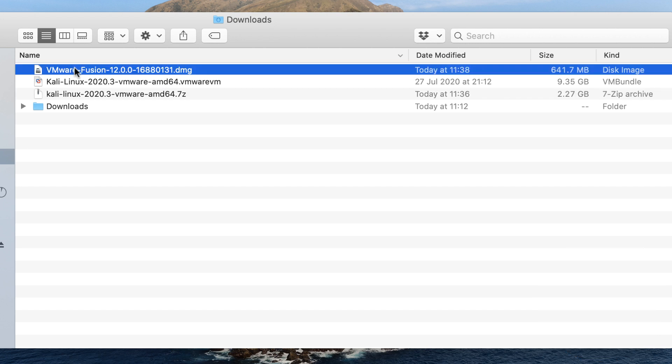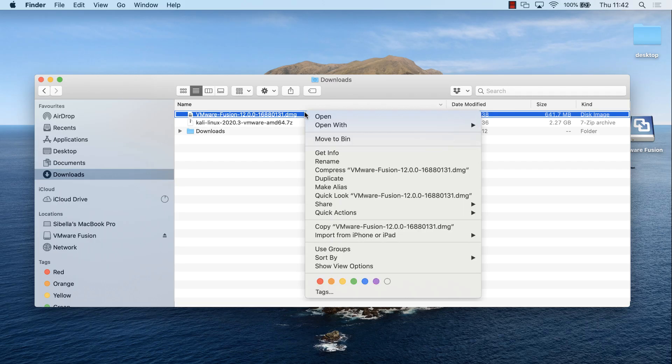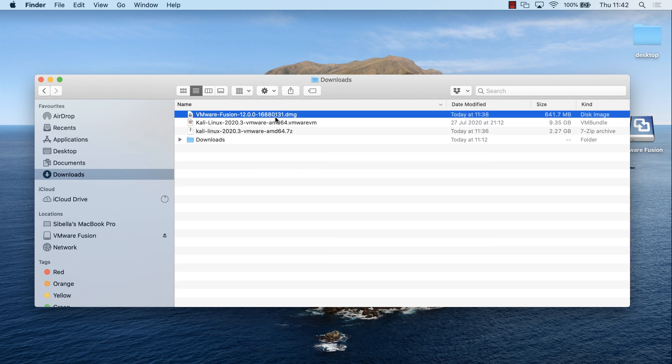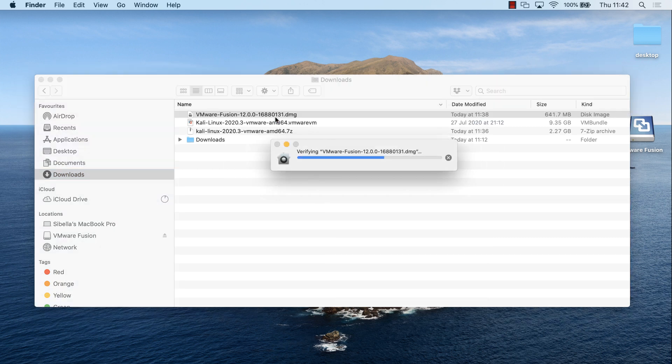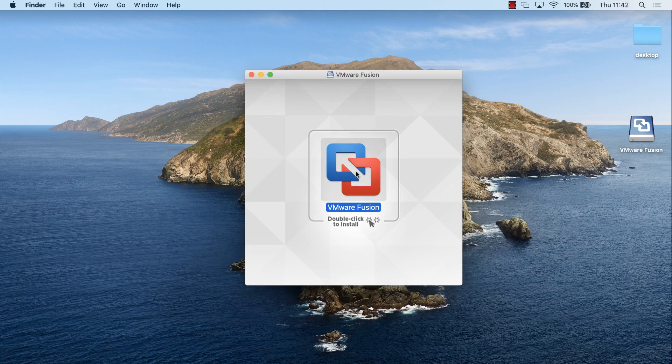We've also got our VMware Fusion DMG file. So now we need to do two things. We need to install VMware Fusion, and then import the VMware VM file into VMware Fusion. I'm going to right-click on the DMG file and click open to start the VMware installation. Now I can double-click to install VMware Fusion on my Mac.